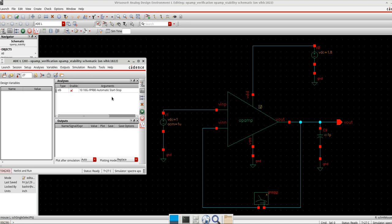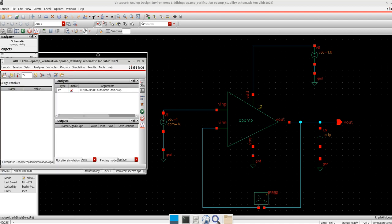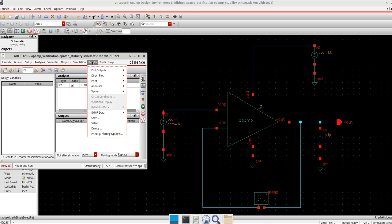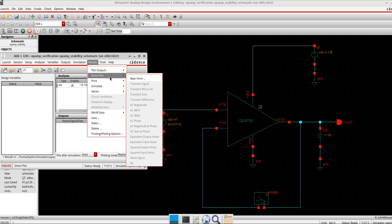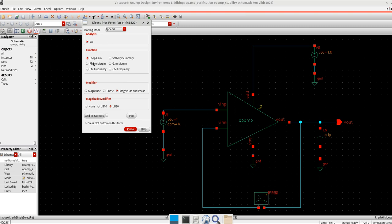Now to find the loop gain, loop phase, gain margin, and phase margin — to see whether our system is stable — I go to Results, Direct Plot, and click on main form. A window comes up with different functions. For the loop gain, I keep the modifier as magnitude and phase, plot it in dB20, and I will also add it to the outputs for future reuse, then plot.